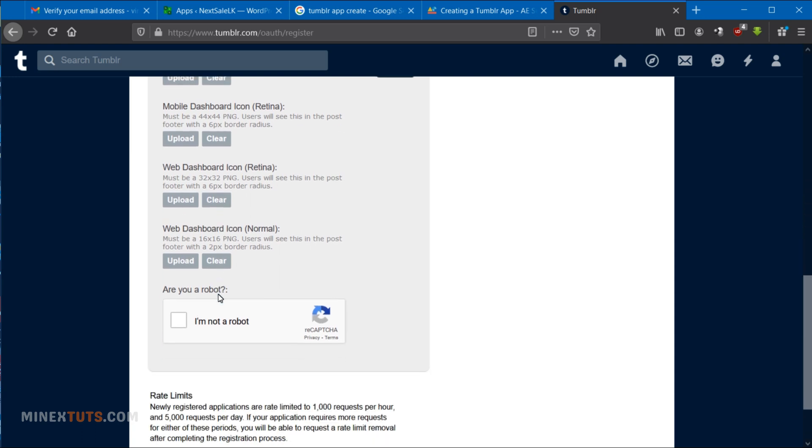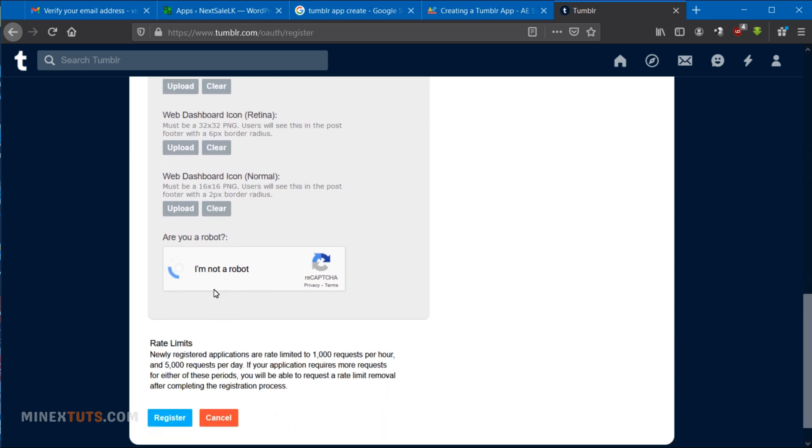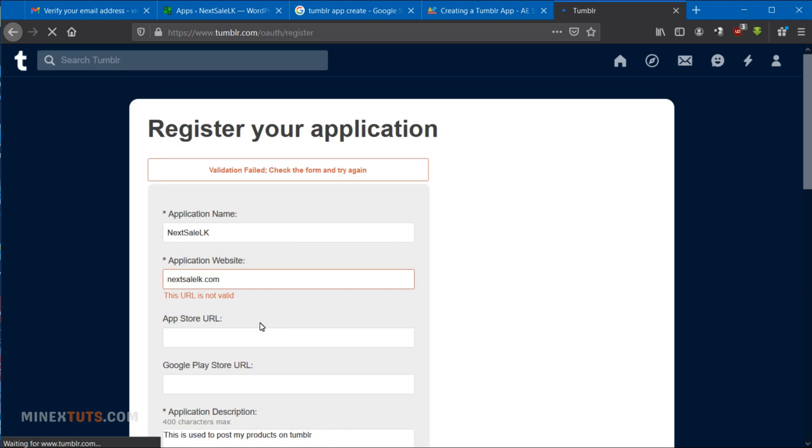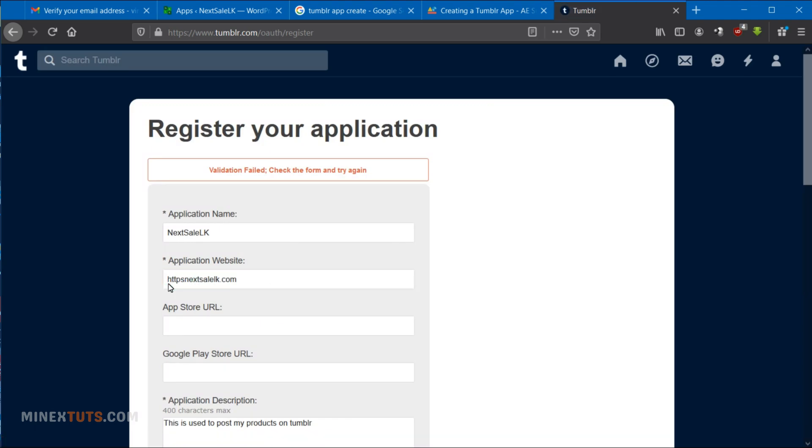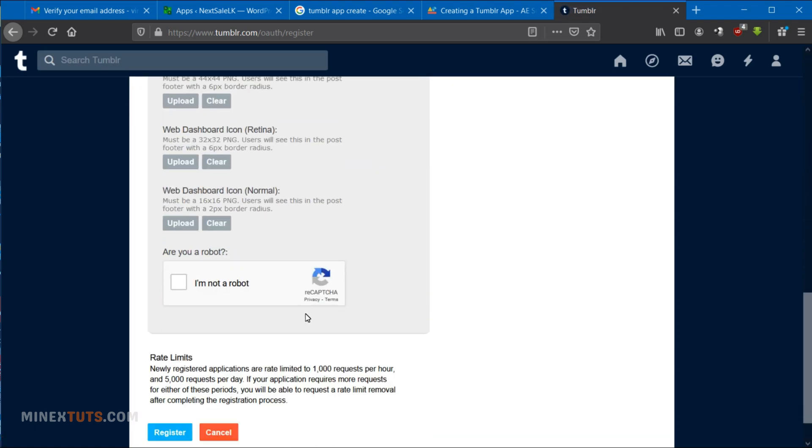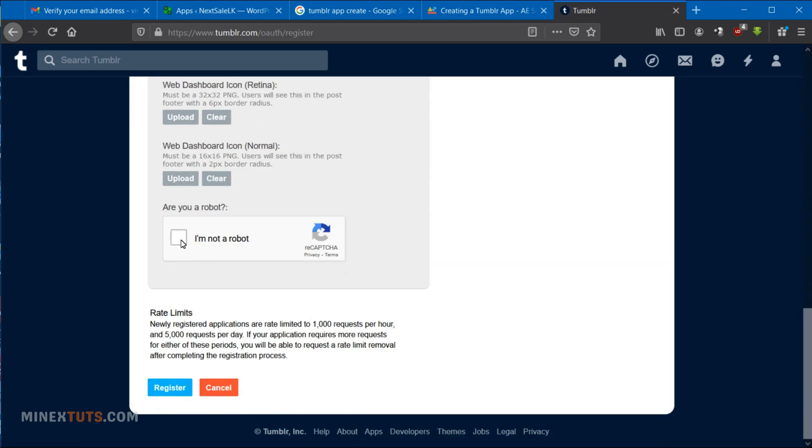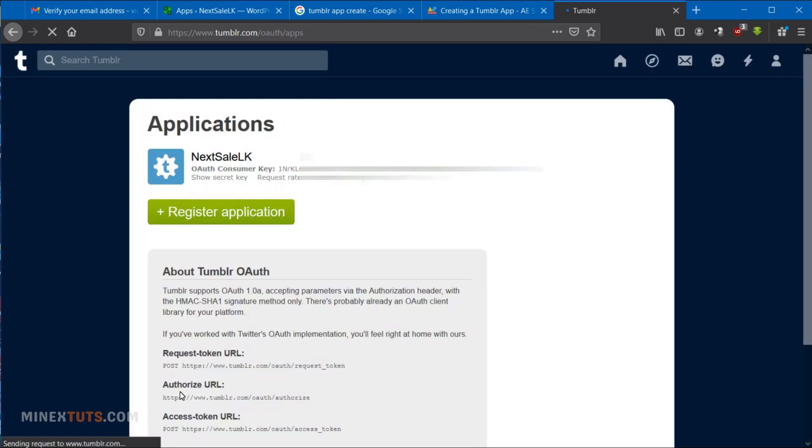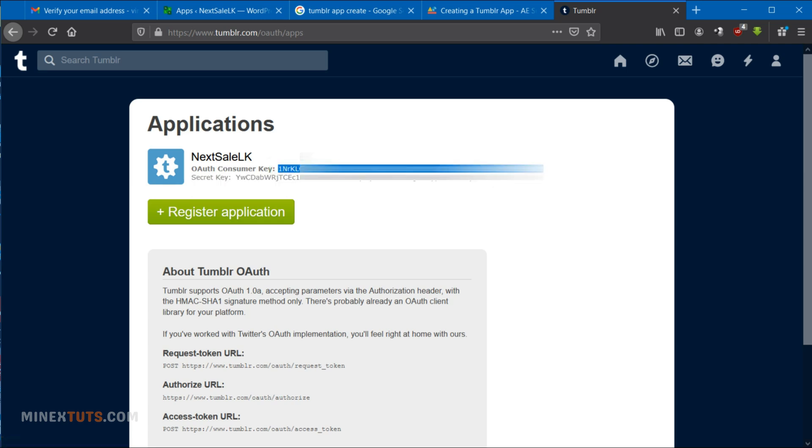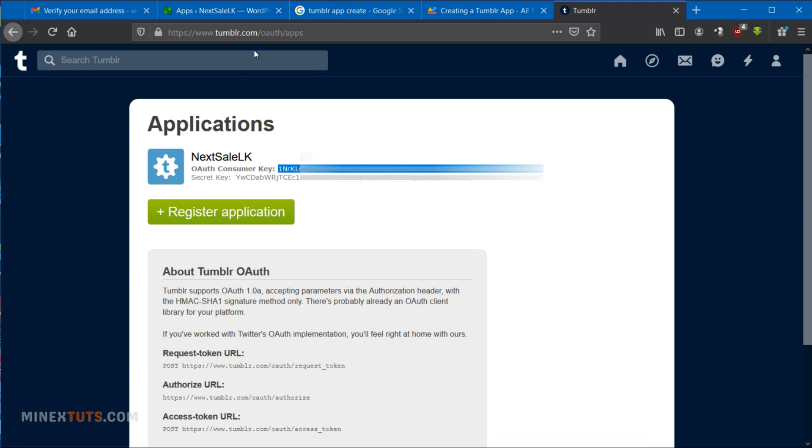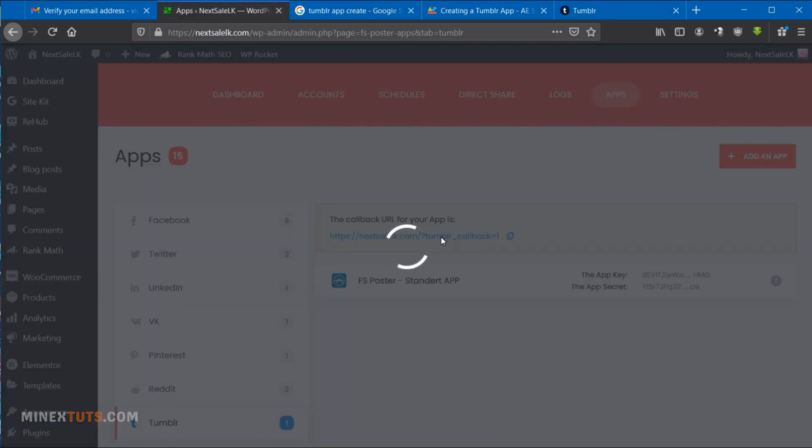After completing all the required details, you can register for this app. Here are your API keys, OAuth consumer key and secret key. These keys can be copied and pasted into your application or used for anything else.